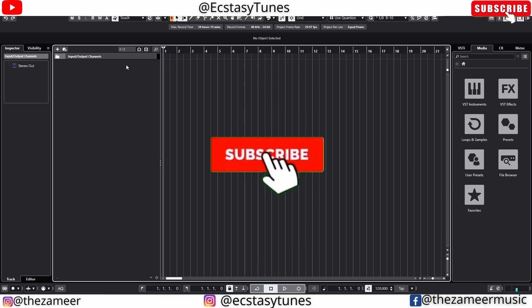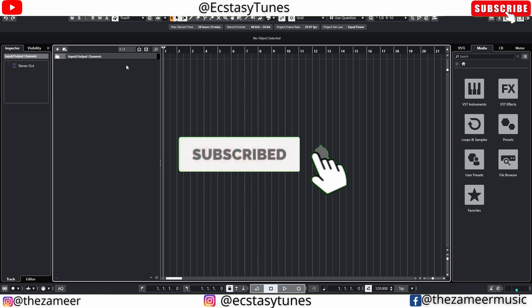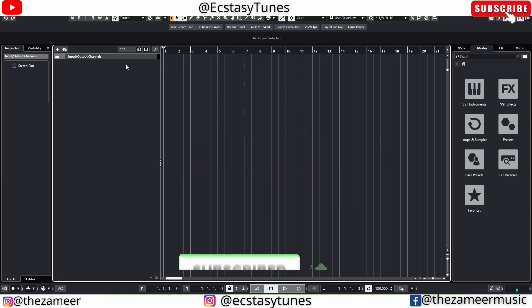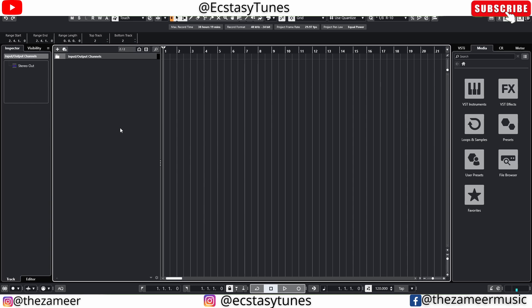What's good everybody, welcome back to my channel. I'm Zamir from XCCTune. In this video we're going to take a look at folder tracks in Cubase and Studio One. A folder track is a way for you to organize your tracks. For instance, if you have about 100 tracks in your project and about 5 to 10 of them are drum tracks — like kick, snare, tom, hi-hat — you can put all those tracks inside a folder and name it 'Drums'.